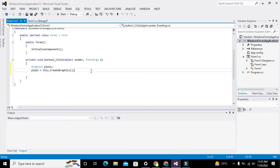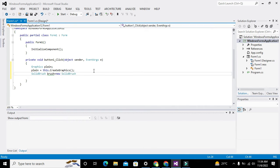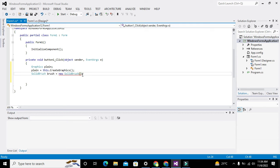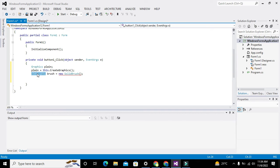We also need one Brush class, so we will write: SolidBrush brush = new SolidBrush(). Why have we written "new"? Whenever we want to make an object of a particular class, we write the word "new" with that class name. SolidBrush is the name of the class and we are making an object of it.